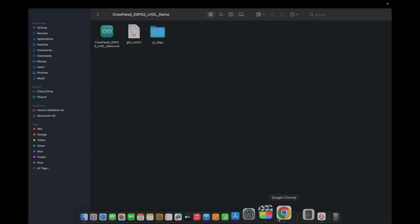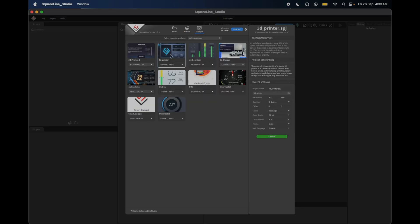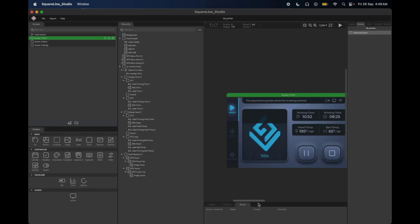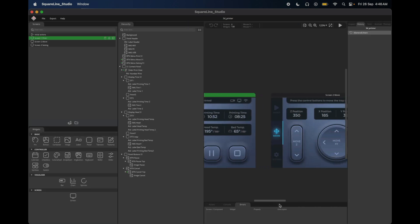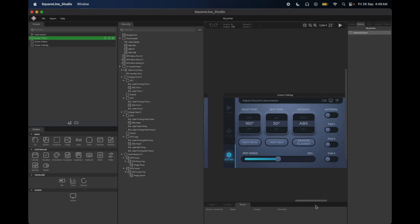Clear out any UI files starting with UI. Keep only the two essential files. Create a new folder called UI files for our exported project. Back in SquareLine, pick the 3D printer example, set the 800x480 resolution, and create. You'll see three screens: Print, Move, and Settings, each tailored for printer control.